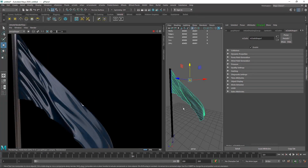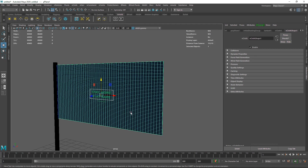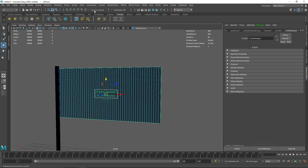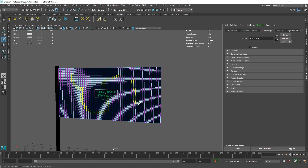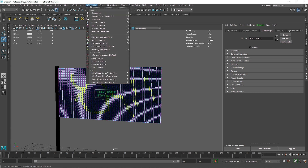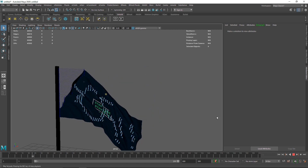Another thing you can do is tear the cloth apart. Go to your constraint, select the cloth, and use the brush to draw a pattern on the points you want to be tearable. Then go to nConstraint and set those points as a Tearable Surface.